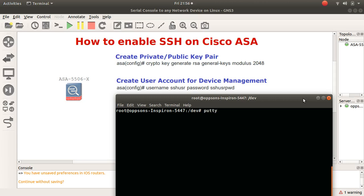What I'm going to do now is console onto this ASA and enable SSH. Sometimes it is not always feasible for you to console because you don't want to be in a cold data center, but you might want to allow SSH access from a particular security zone that you've specified on your network.